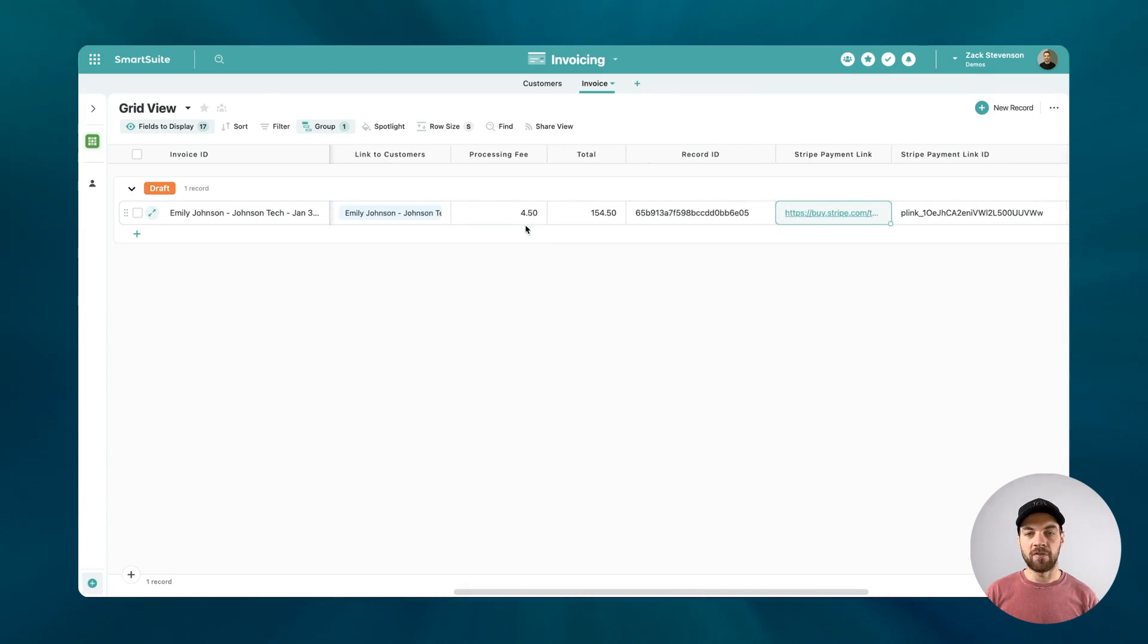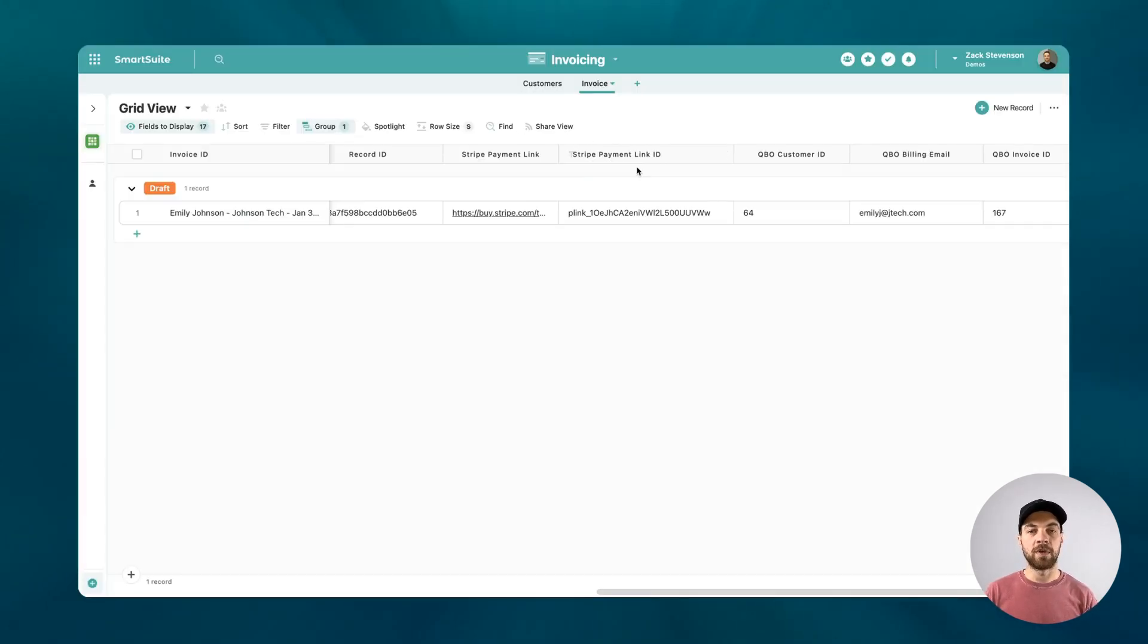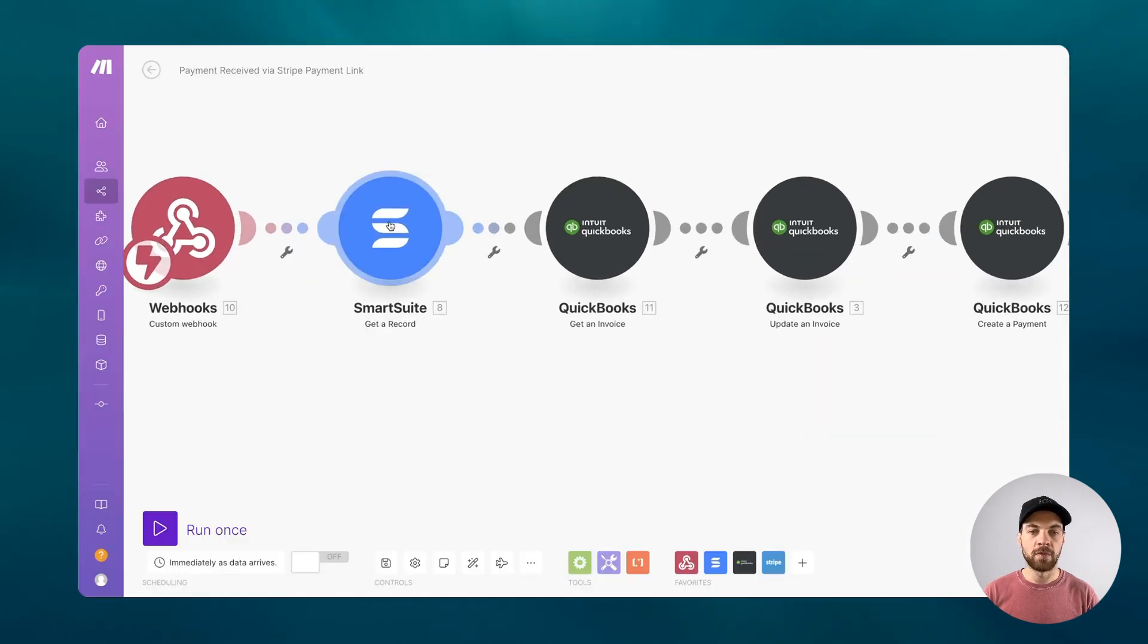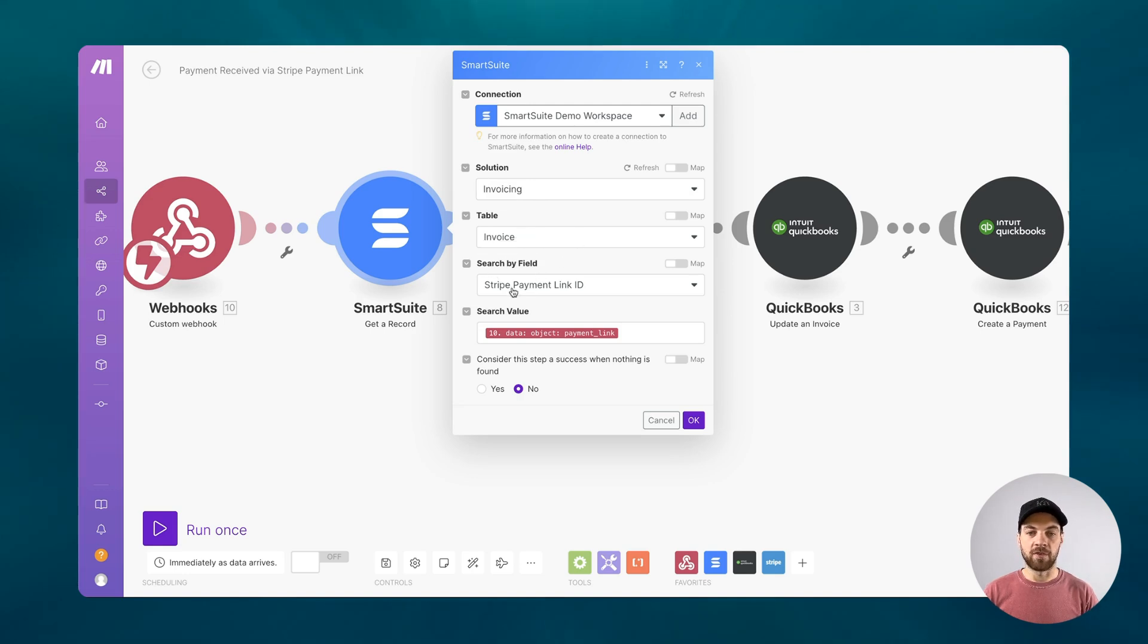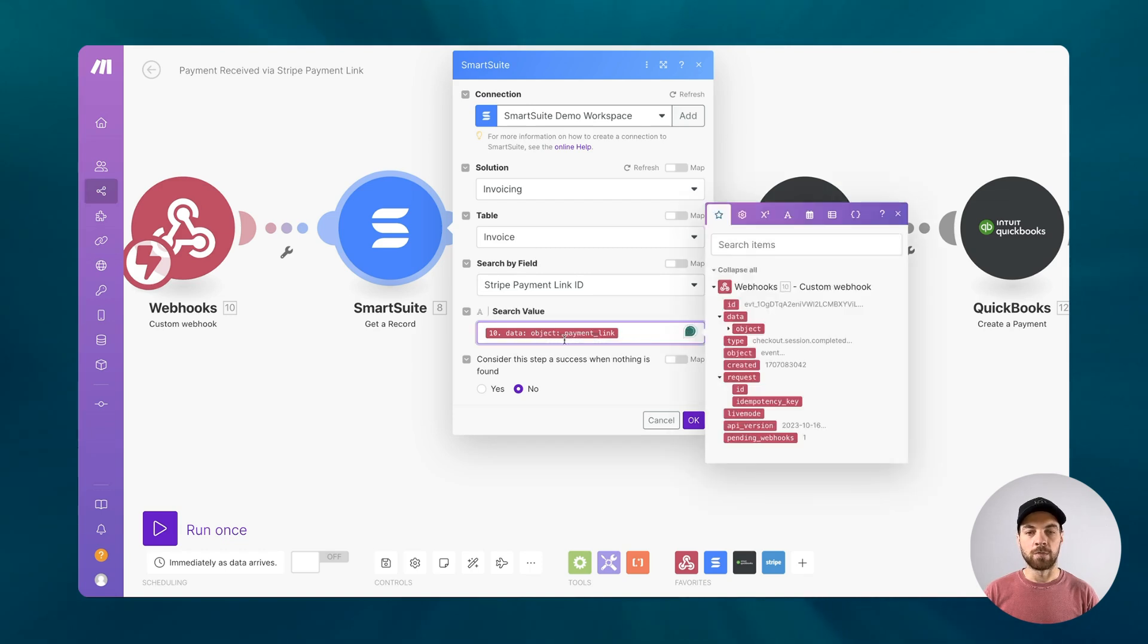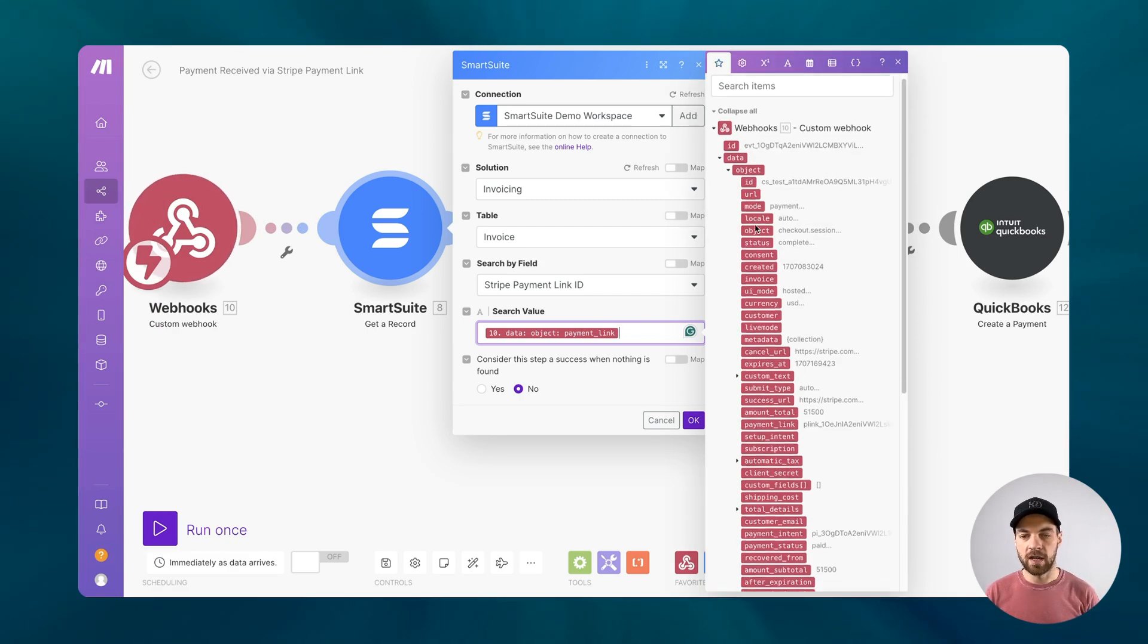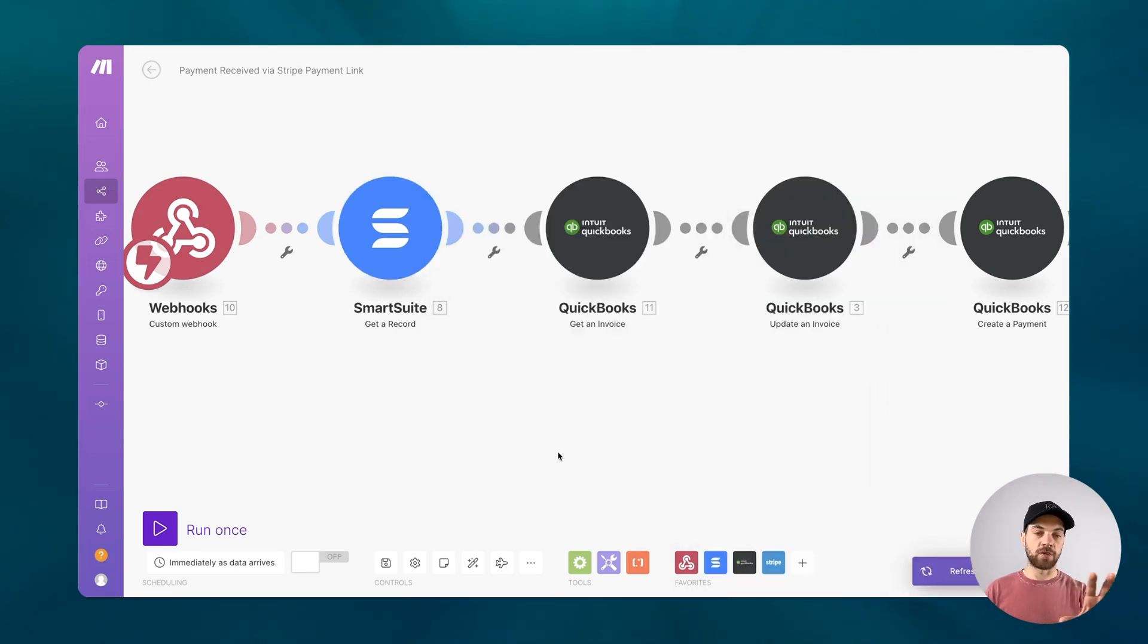Last week we created a few fields here. We actually added the payment link. That's the one I just clicked to show you this view. And then there's a payment link ID and this is what we are going to be looking up this record here. But in make, I have a get a record module and you have to connect it to your account. I'm looking at my invoicing solution, my invoice table. And then my search by field is Stripe payment link ID, which matches here. And the search value is going to be this data object payment link. And you can get that by clicking into it. You'll have to do a test run on the webhook to pull in this data, but then you can click this data dropdown. You can click the object and then scroll down to where it says payment underscore link right here. Click it and drop it in and then you're good to go.